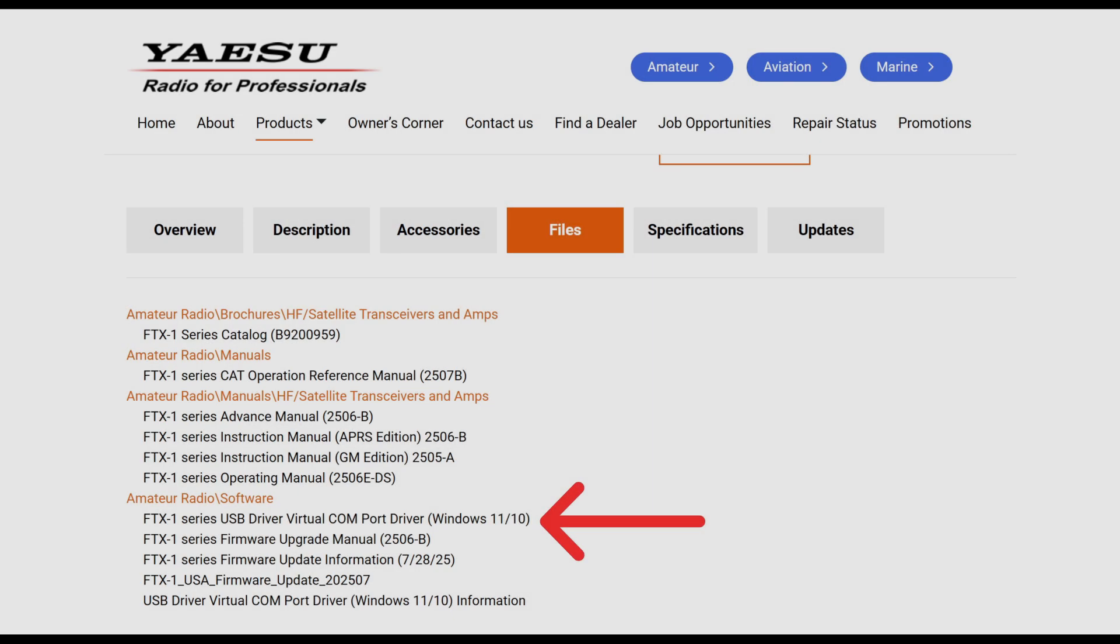Now, what you need to do is you need to go to the Yaesu website, and you need to make sure that you are on the latest version of the firmware for the FTX-1.